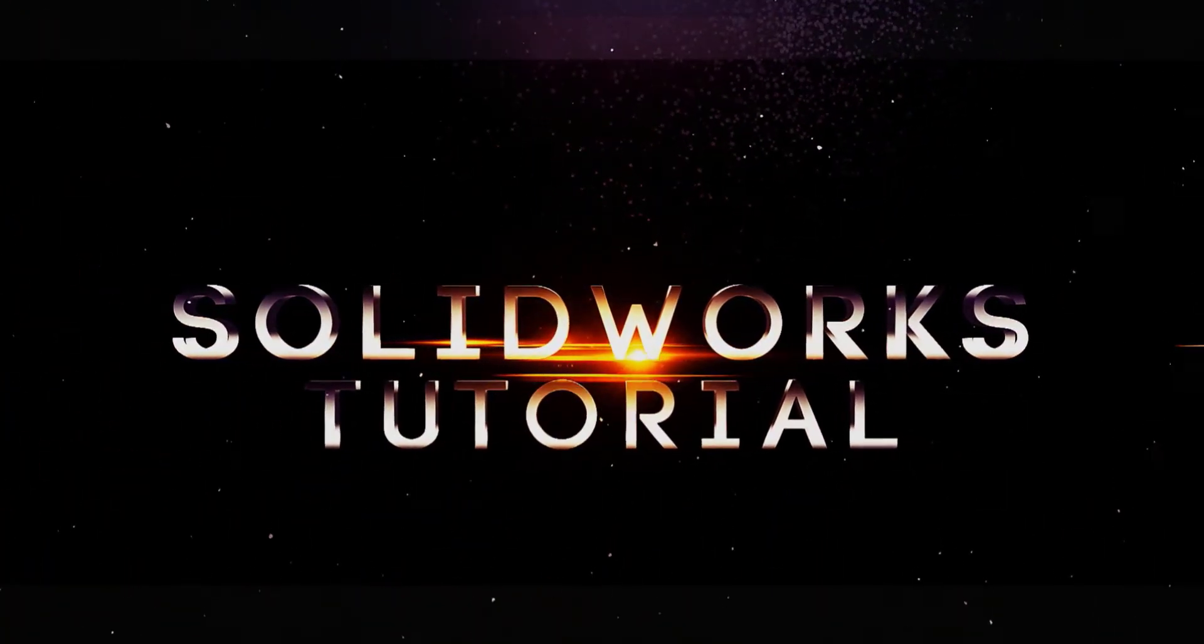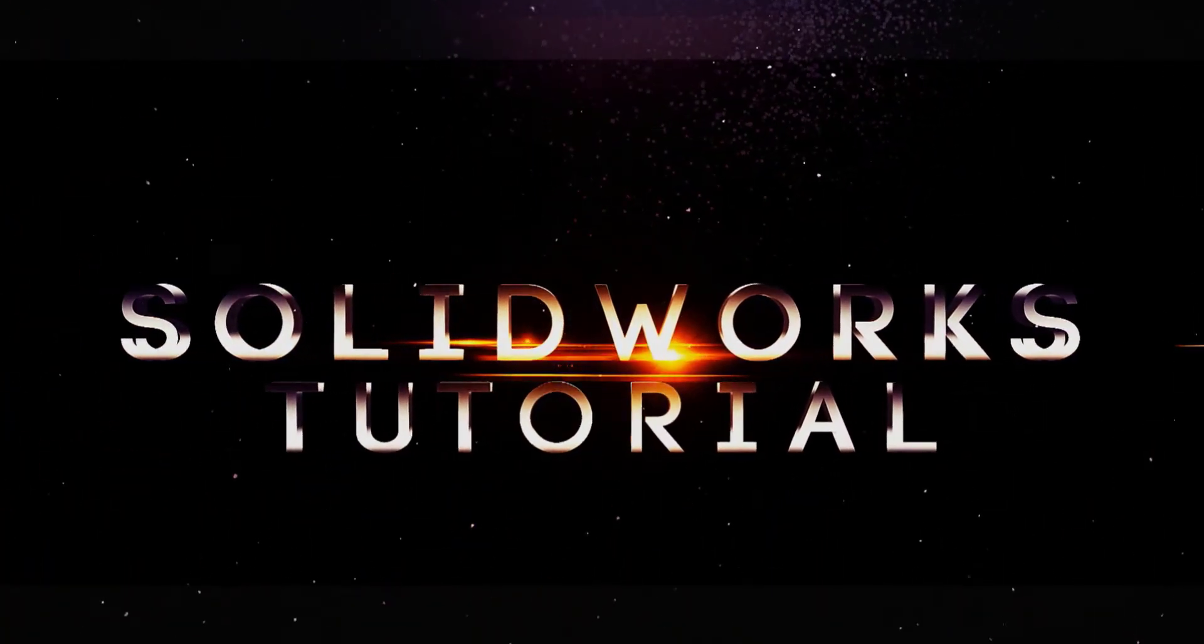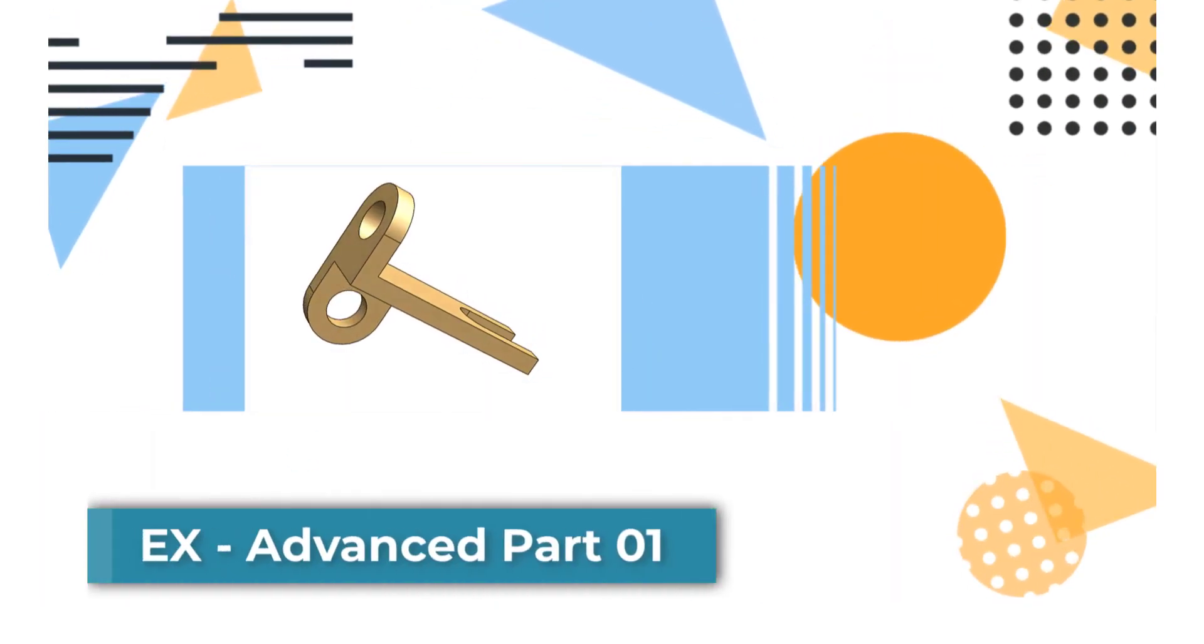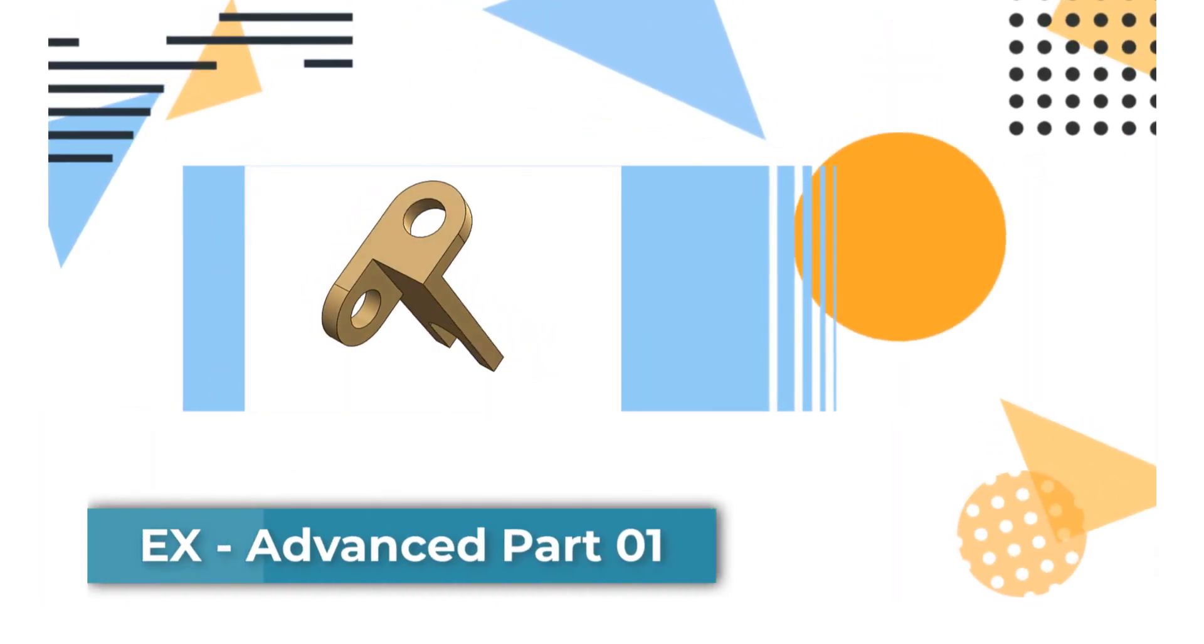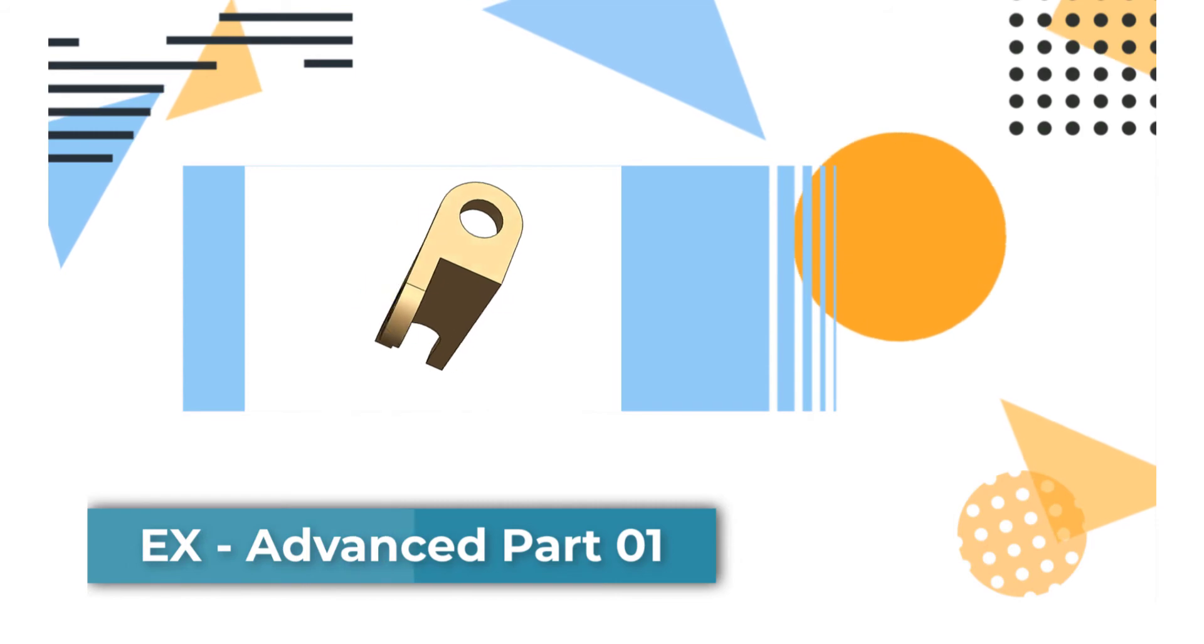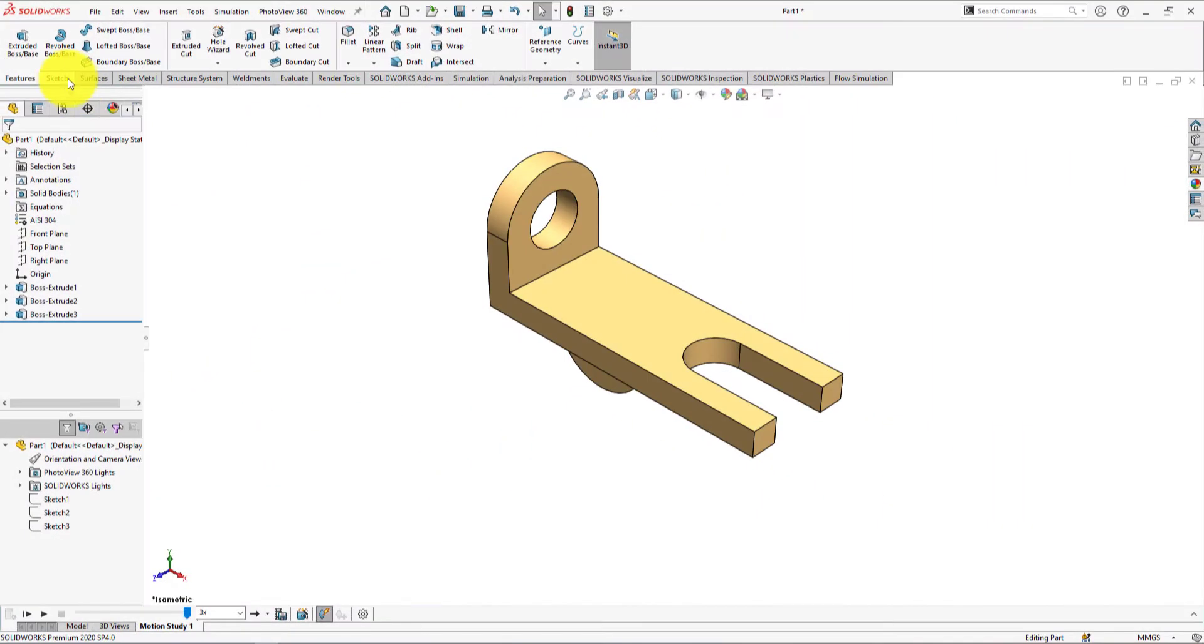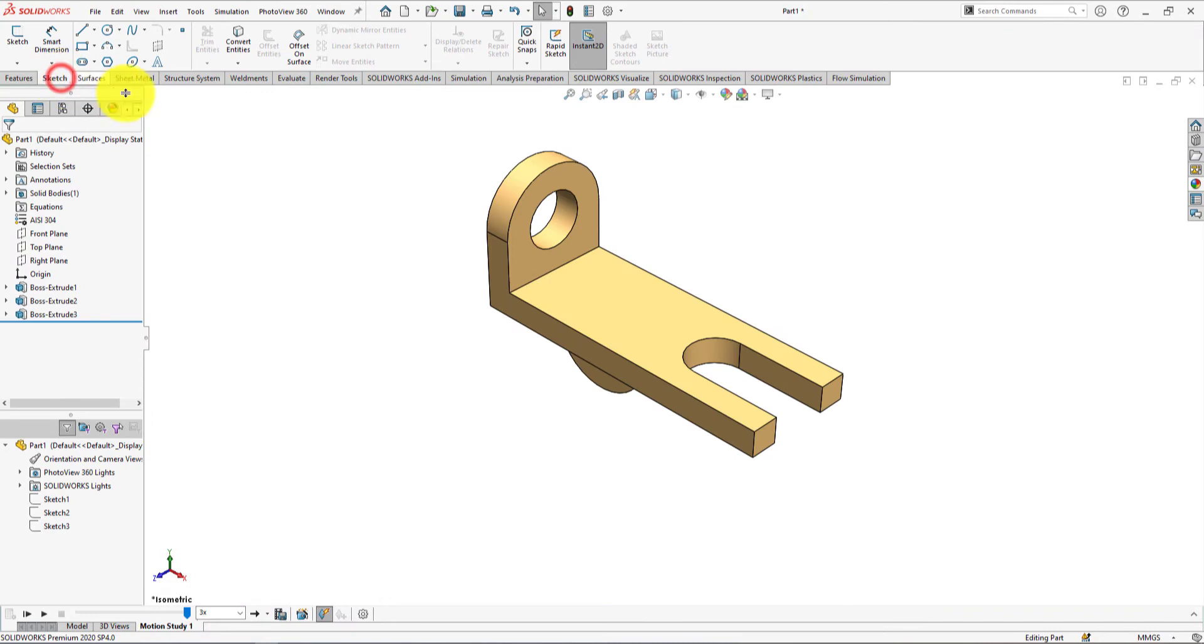Welcome back to SOLIDWORKS tutorial. Today we're going to create a part using SOLIDWORKS 2020. From this SOLIDWORKS exercise video tutorial,